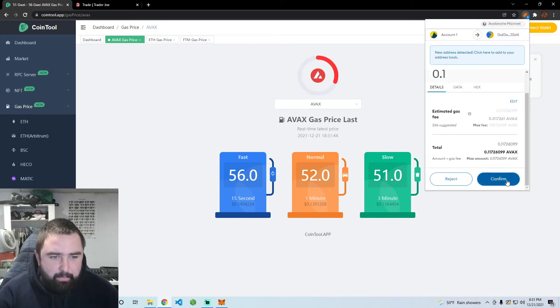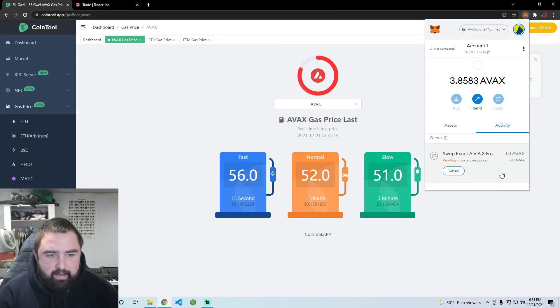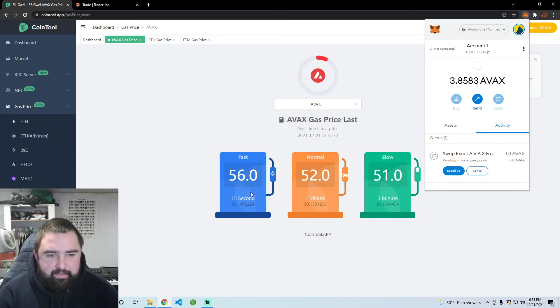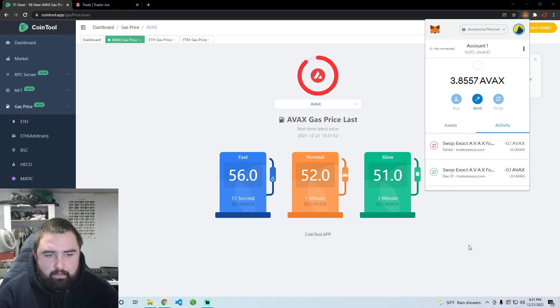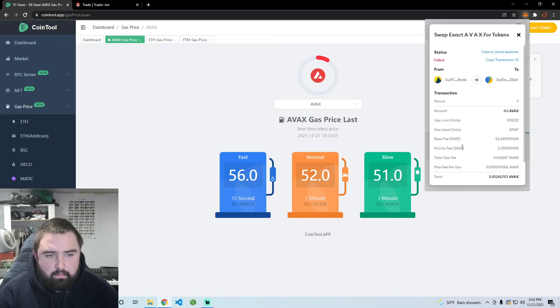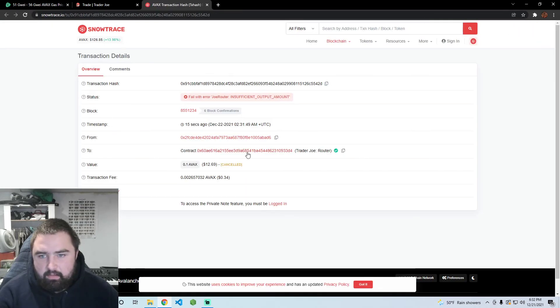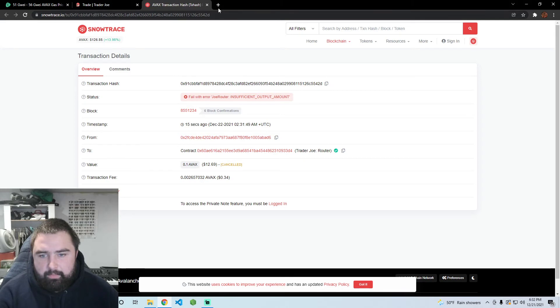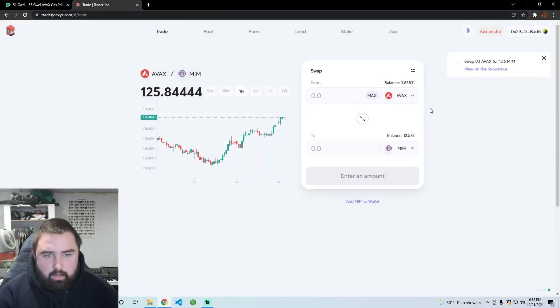I'll put in 56 guay and I'll make that go. It should be done in around 15 seconds because I'm willing to spend the extra gas. Okay so it failed. Let me check why. Insufficient output amount.